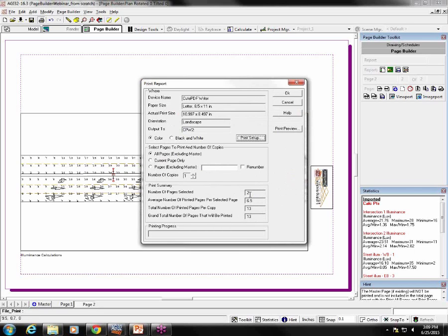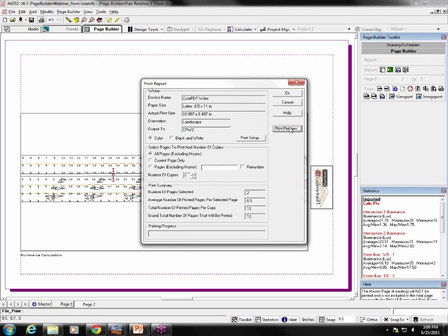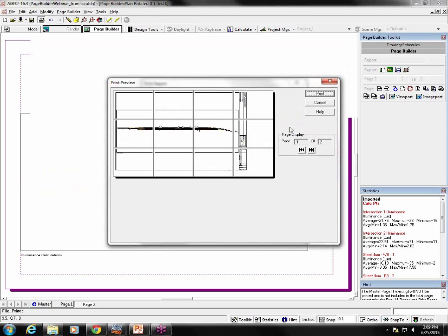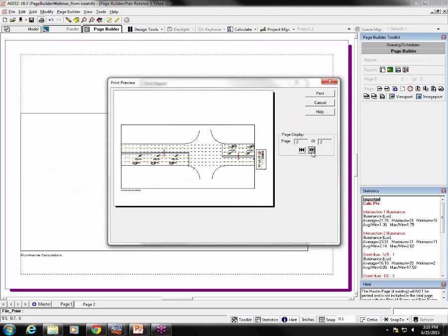It says I have two. The number of pages selected is two, my big sheet and my small sheet, and it's going to take 13 pieces of paper to print it. I can select print preview to see how that's going to look. So that's page one, the big sheet printed onto eight and a half by 11 many times, and there's the second one, more normal.